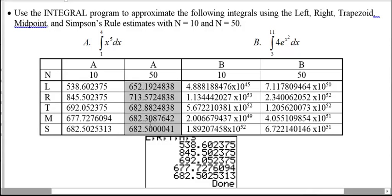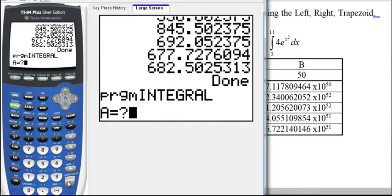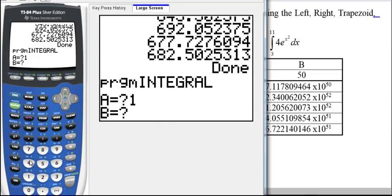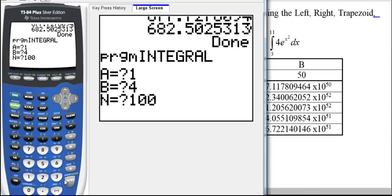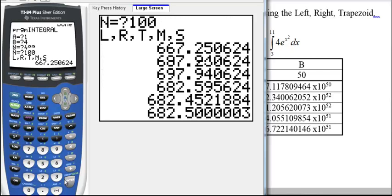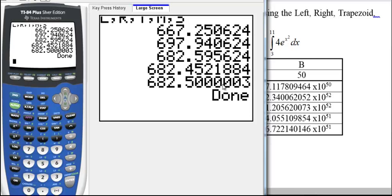If you run the same program for the same function but change N to 50, you get values that are a bit more accurate. With N = 10, we're already accurate to two decimal places — five significant digits. With N = 50 these are probably all correct, and with N = 100 rectangles you'll notice it doesn't take long to run at all, and the result of approximately 682.5 is accurate essentially all the way out.